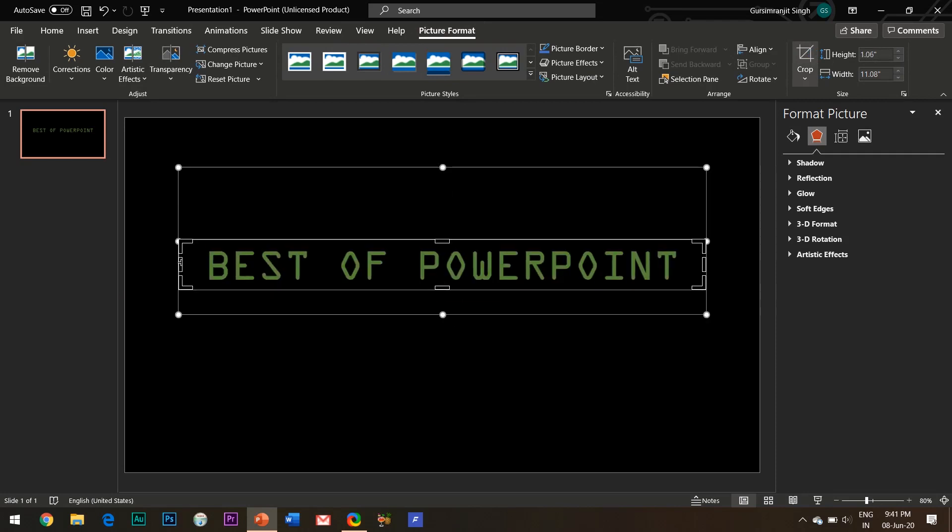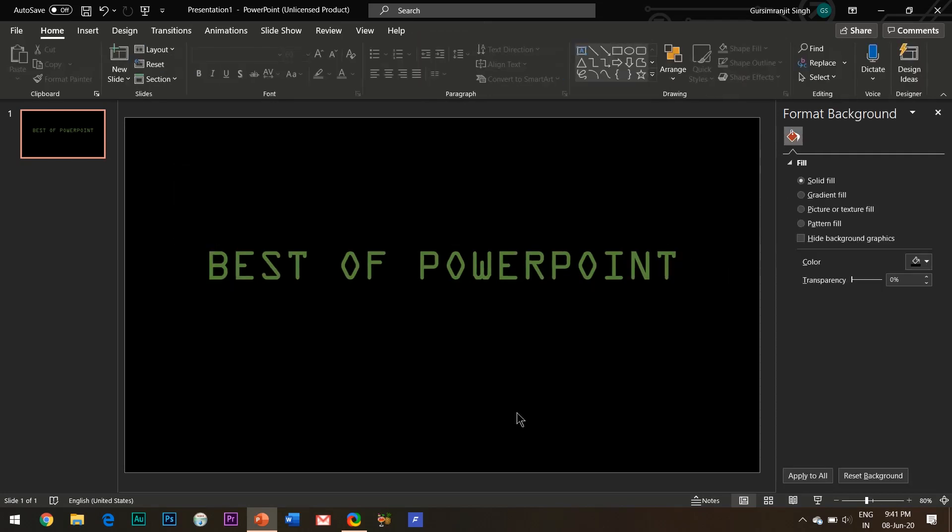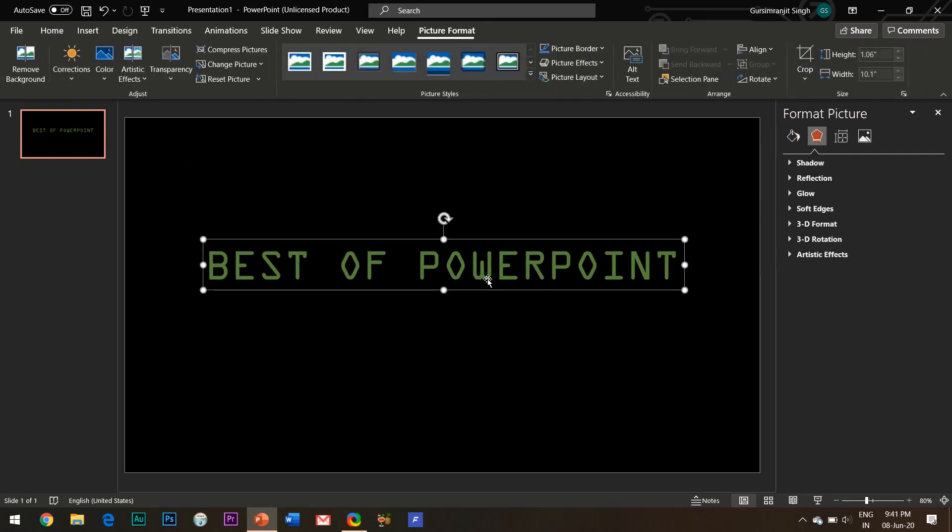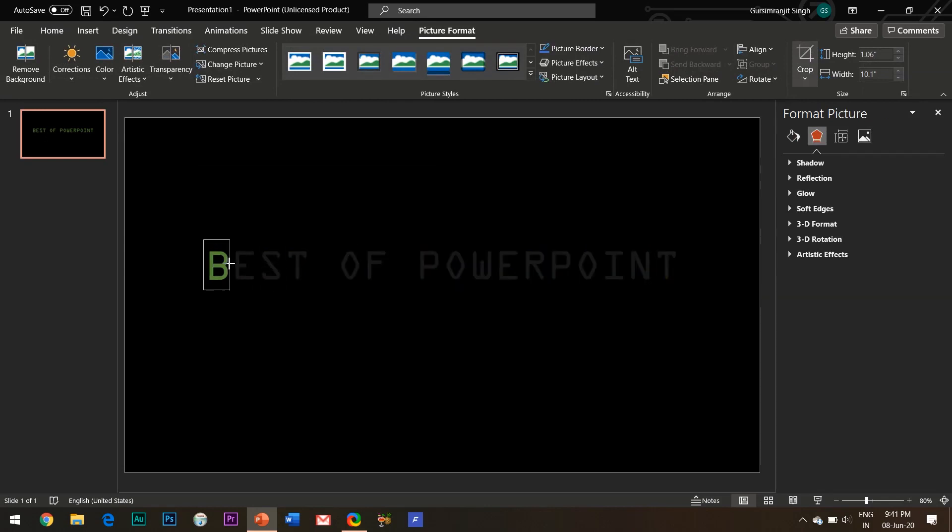What I will do is I will crop each and every alphabet and separate them from each other. First of all, copy this picture by pressing Ctrl plus C so that it gets saved in the clipboard. Next, go to the format tab and hit the crop button.